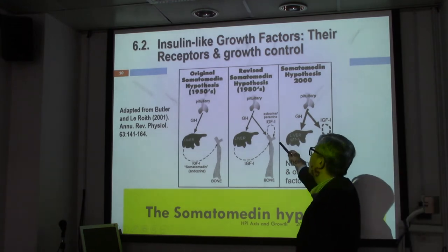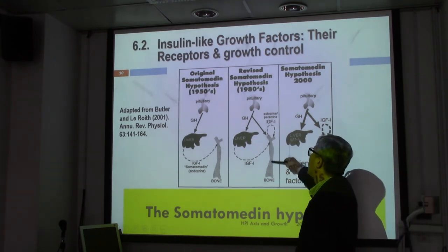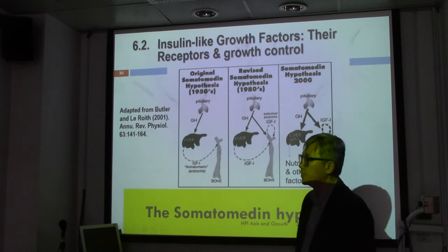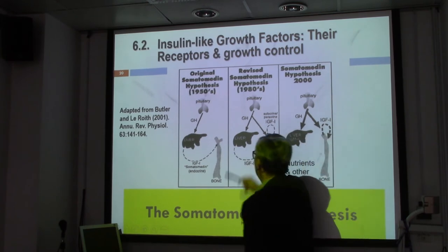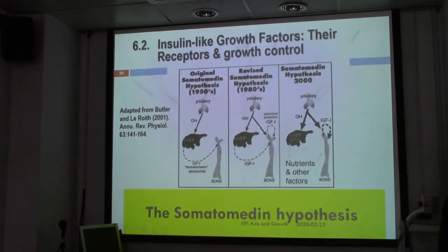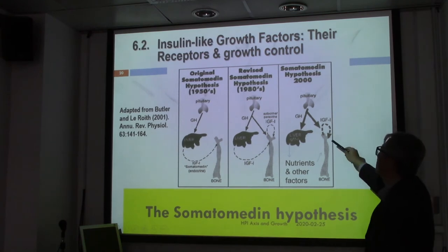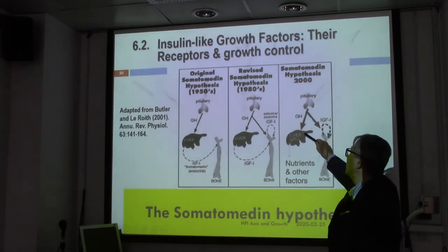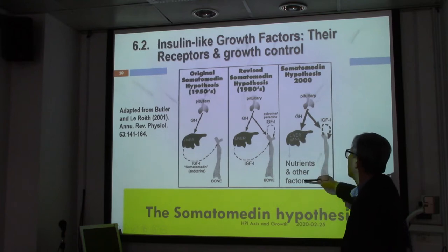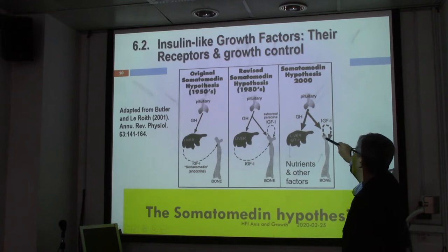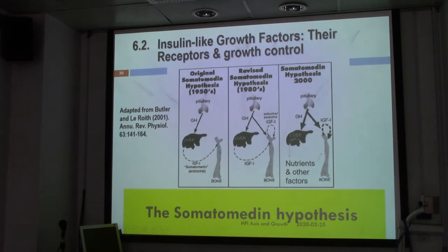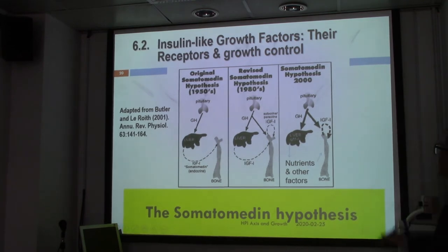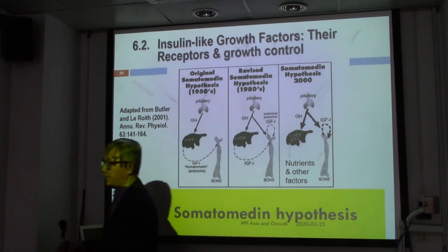Later on, we also figured out that, for example, bone cells like tibial cells would also produce some IGFs and would have autocrine and paracrine function. And more and more, the somatomedin hypothesis is that the pituitary gland produces growth hormone, the liver produces IGFs, and other factors in the bone will produce IGF as well — independent of growth hormone stimulation. So IGF has become a more important factor.